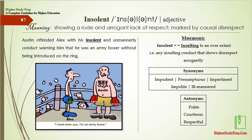Insolent means showing a rude or arrogant lack of respect, or marked by casual disrespect. Austin offended Alex with his insolent and unmanly conduct, warning him that he was an army boxer without being introduced on the ring.